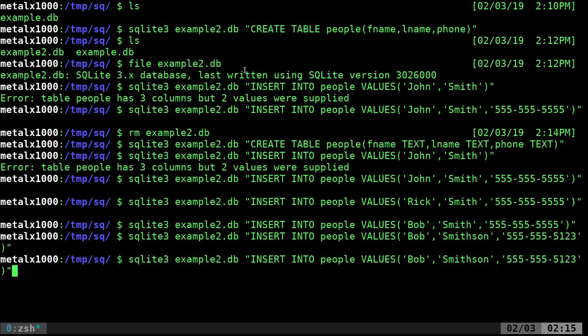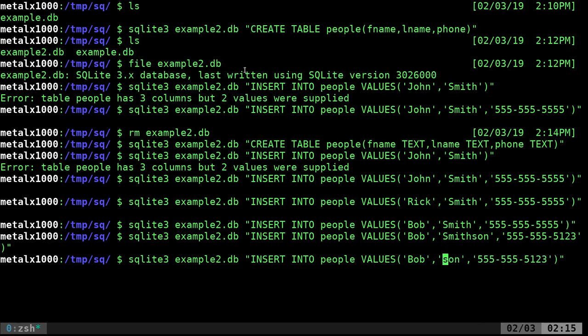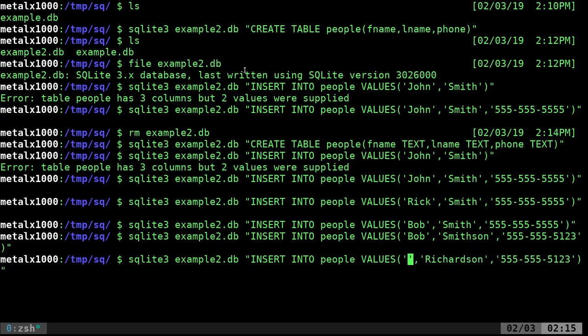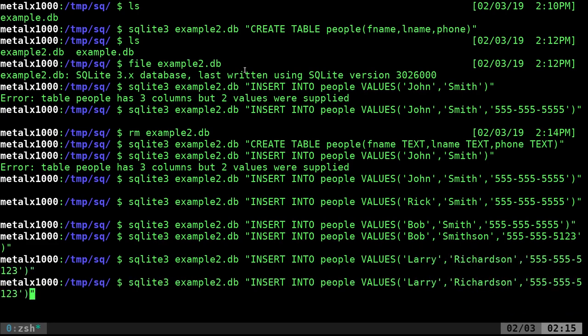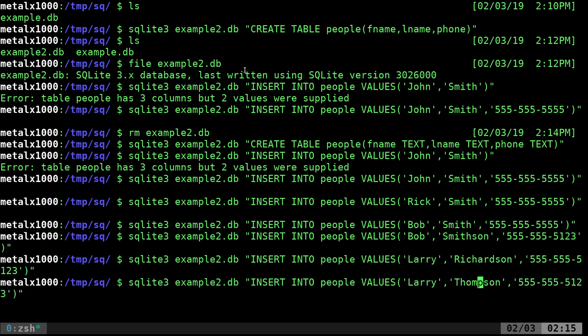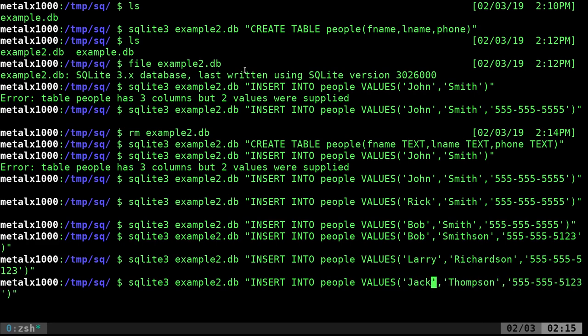And we'll say Smithson. I'm purposely putting in similar names to show, because we don't have such few names, how we can search through stuff. And we'll call this guy Richardson. We'll call him Larry. And we'll say Thompson. We'll call him Jack.